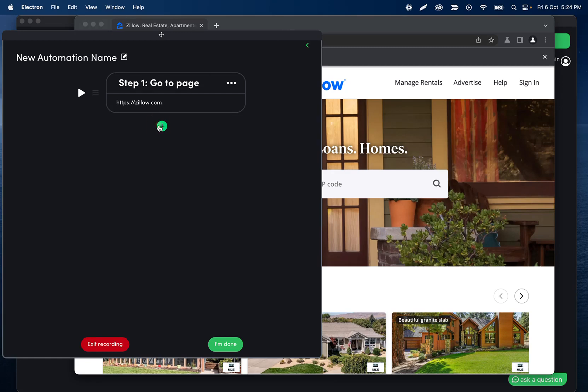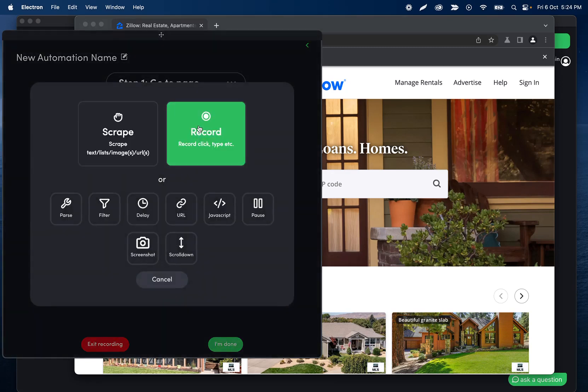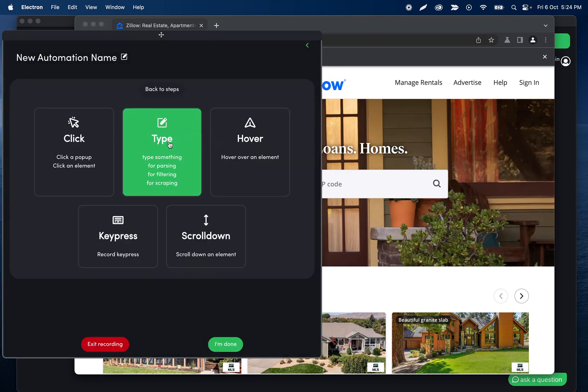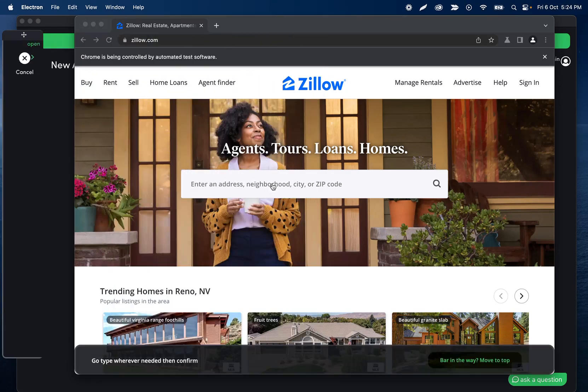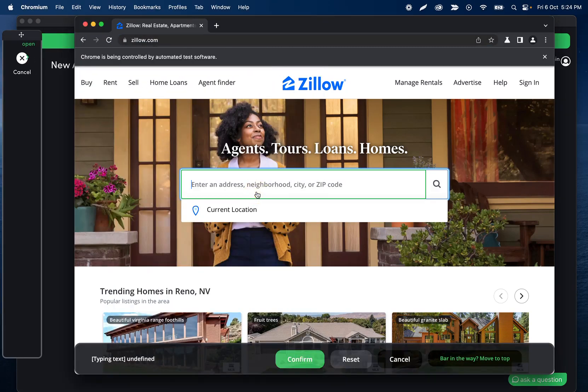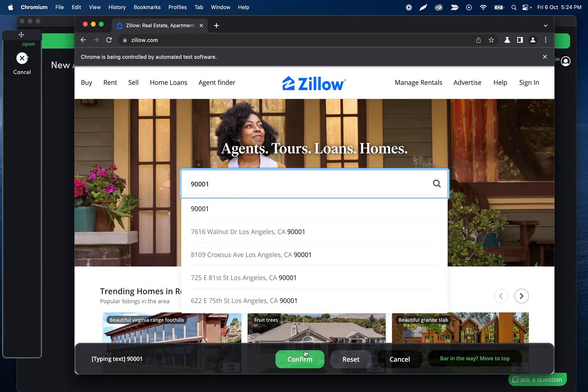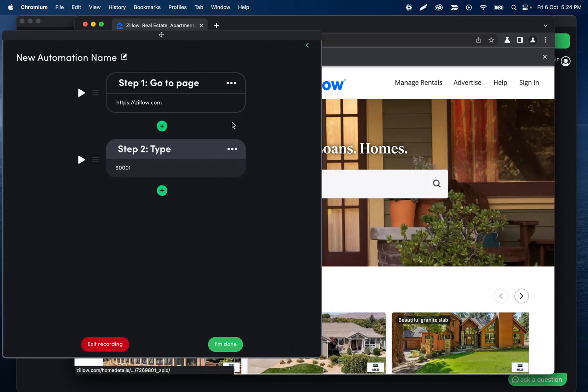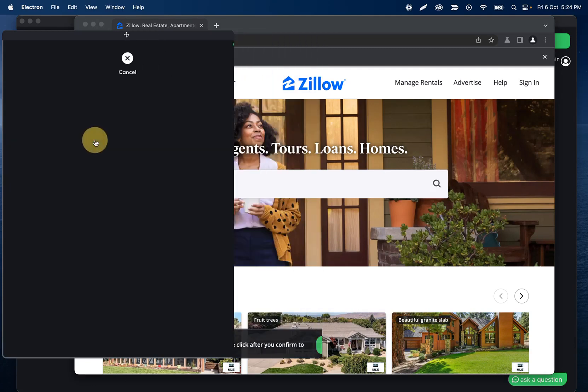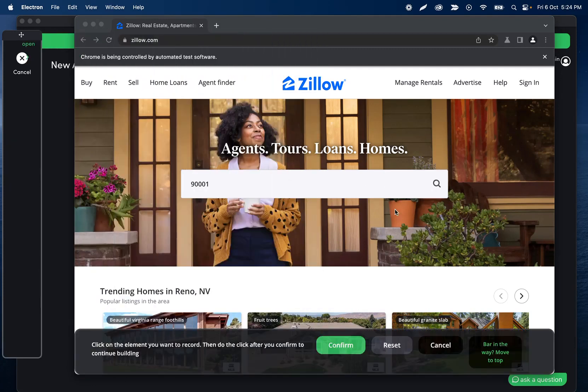Once we end up on Zillow, I'm going to click the plus icon, record, and then type. Connect this to this input field and confirm that. Then let's go ahead and record a click step.